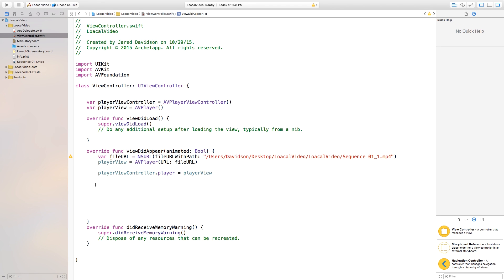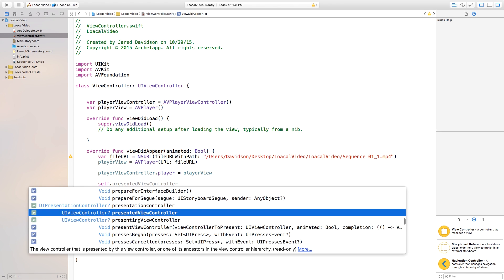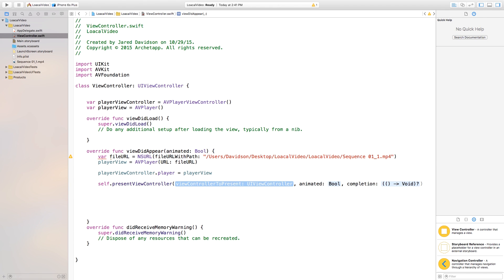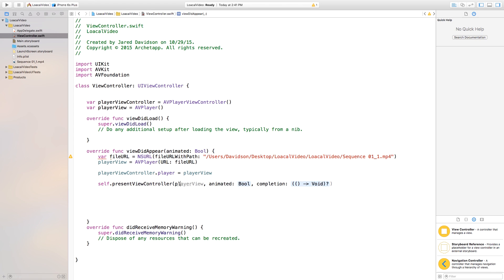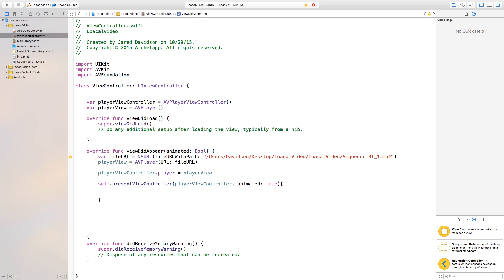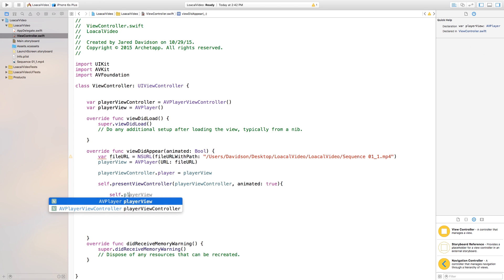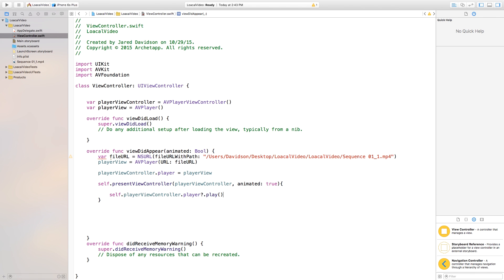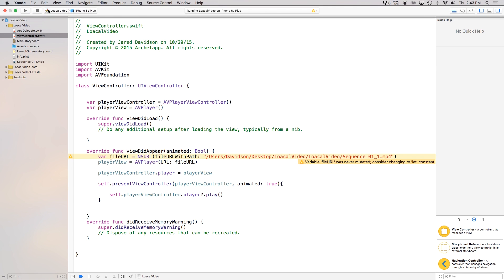Now the last thing we need to do is present this view controller onto our scene. So we say self.presentViewController, with viewControllerToPresent set to playerViewController, animated if you want. For the completion closure, open and close curly brackets, and inside we say self.playerViewController.player.play() — that's the action that plays our movie. If we build and run right now, we'll see our video playing inside the player view controller.